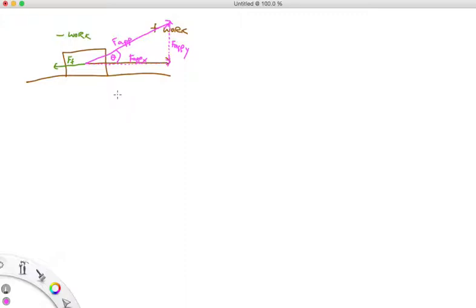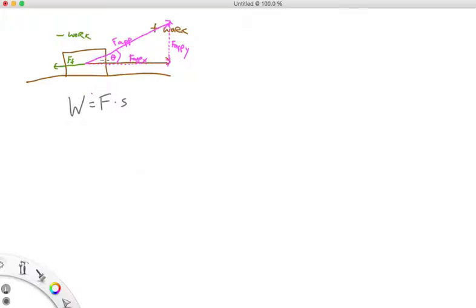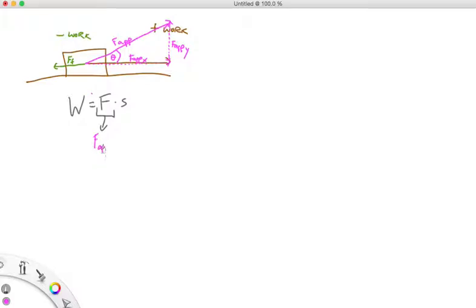We have a nice formula that will get us this component every single time. We can reason this out because we know that work equals force times displacement. In this case, the applied force is not exactly in the same direction as the movement. There's no work being done in the vertical direction. The positive work being done is only in this x component. So with any example like this, it's actually the applied force in the x direction that matters.